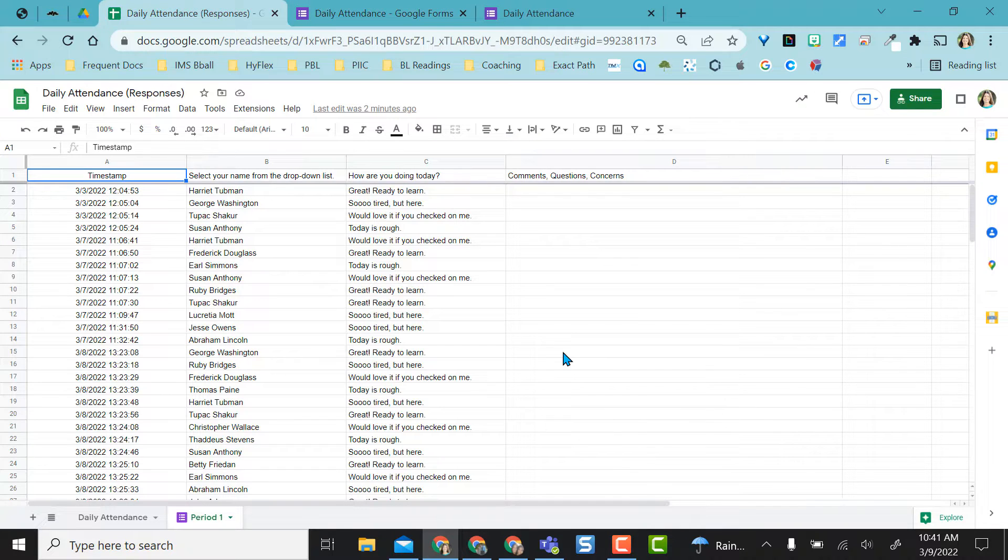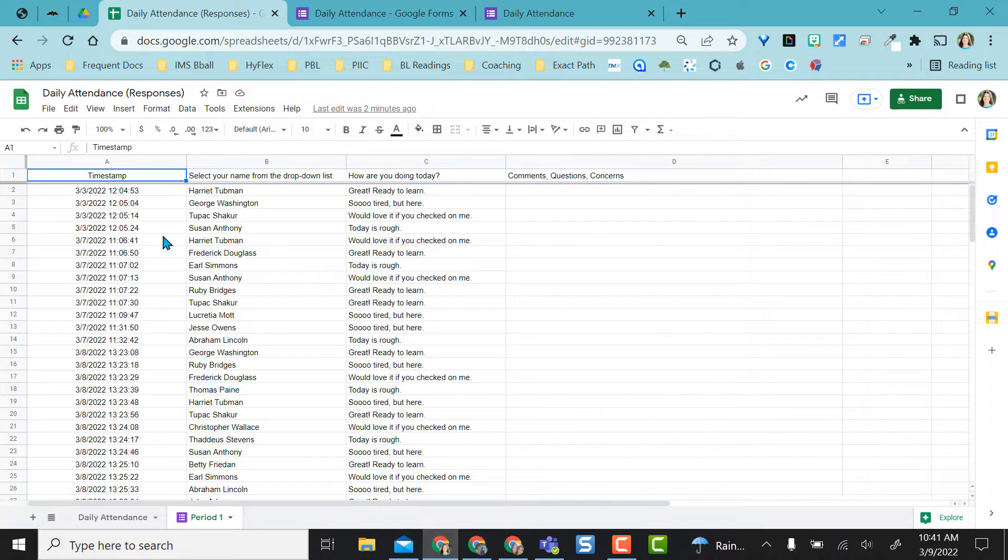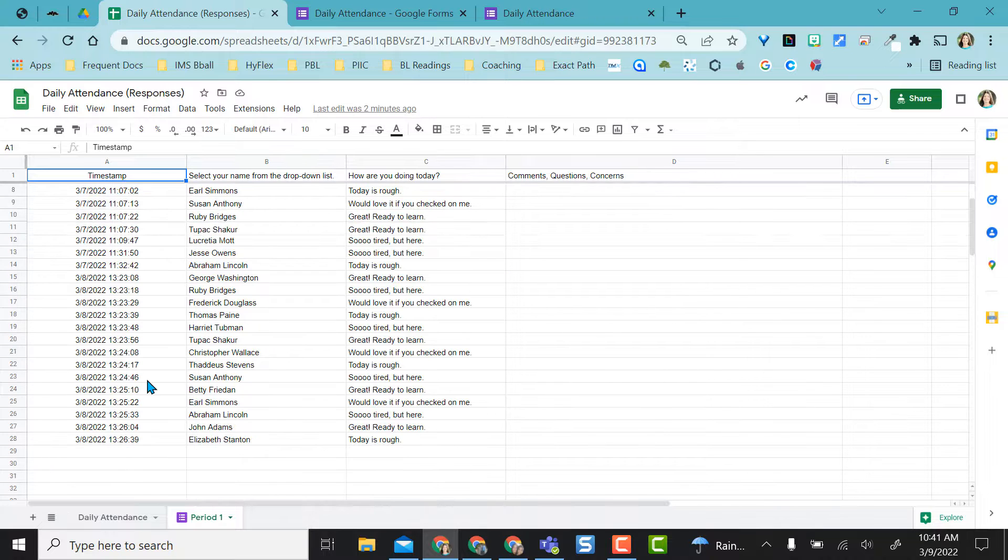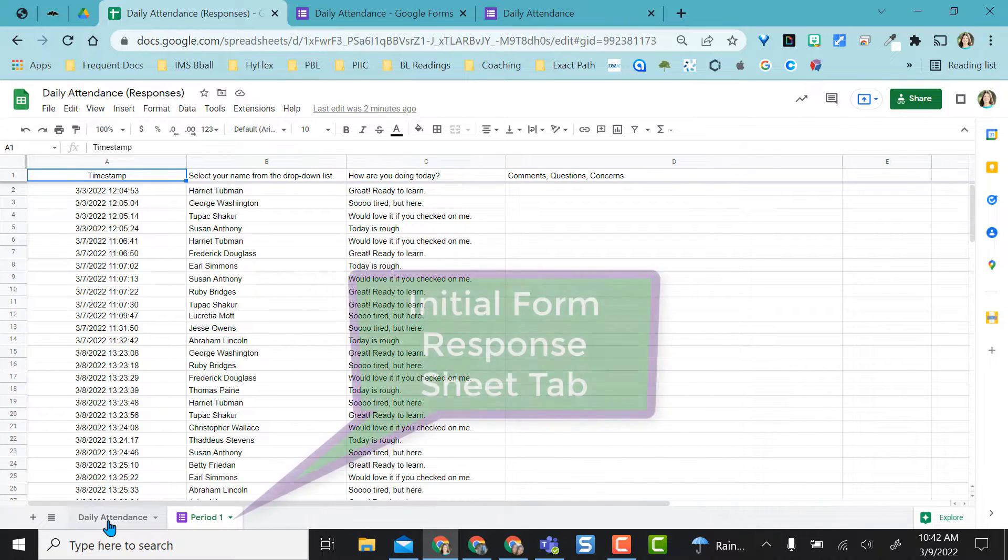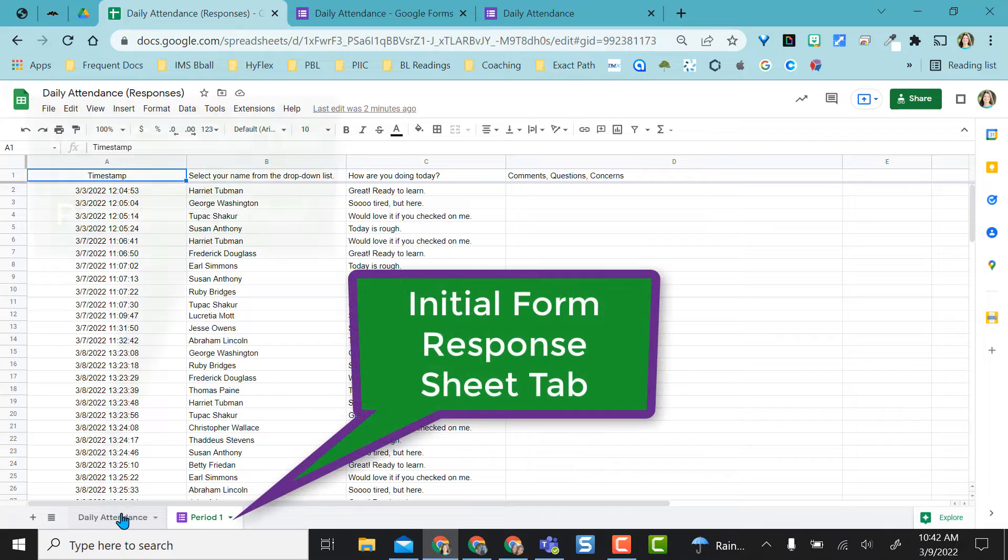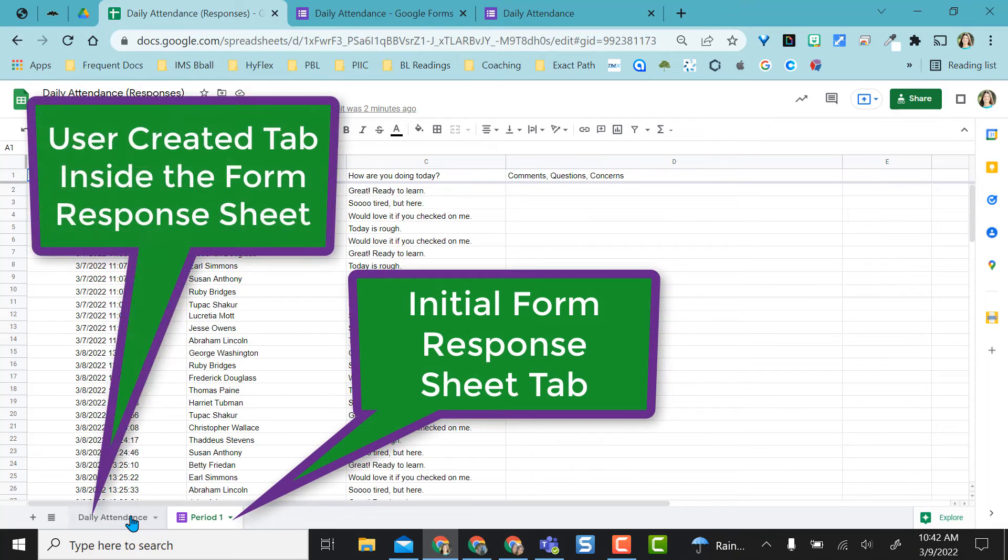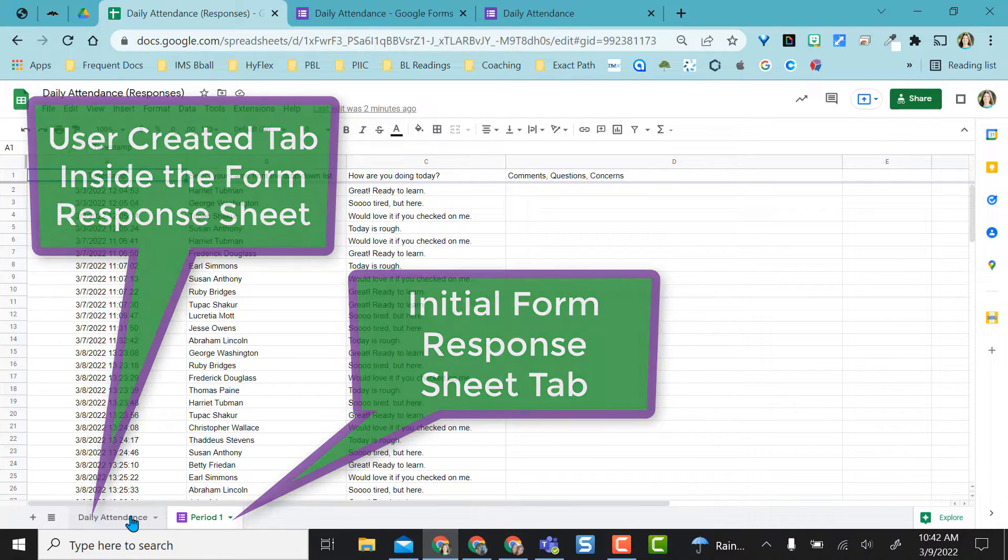If I come to the attendance sheet, these are all of my students that have filled in since last week. Nobody has checked in today yet because I want to show you that in my daily attendance tab I created in my Google form response sheet.